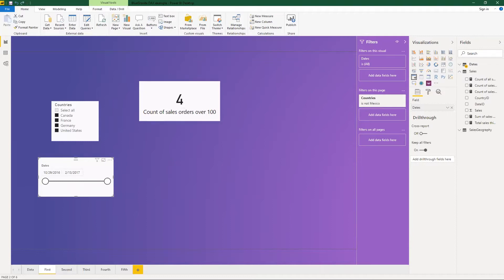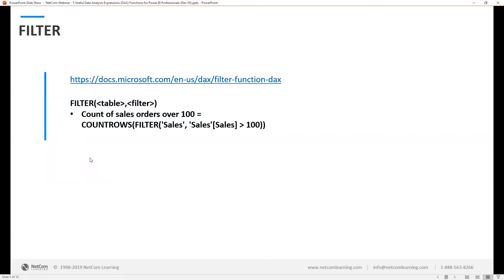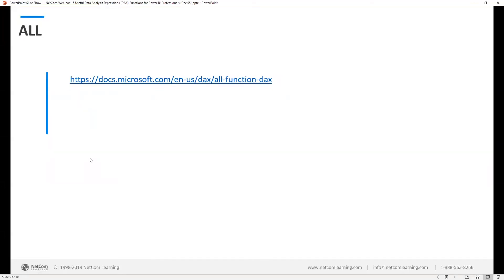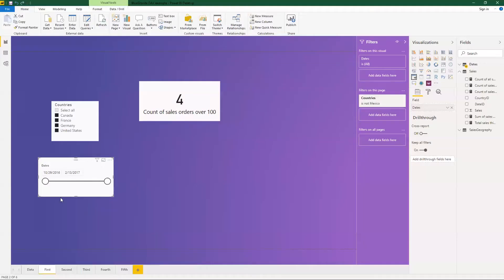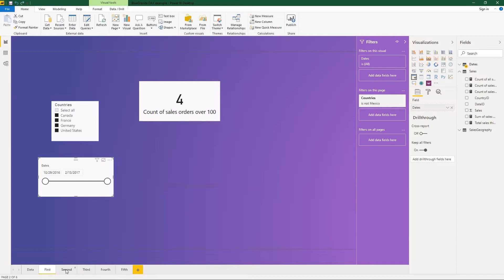The next item we have is the all function. Now the all function allows you to grab information even if it's filtered out. So what this is going to do for us is you'll notice that I have countries is not Mexico here filtering the whole page down. You'll notice Mexico isn't even listed as a country.